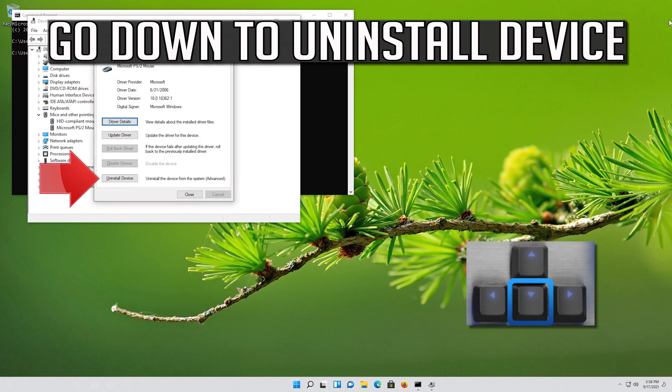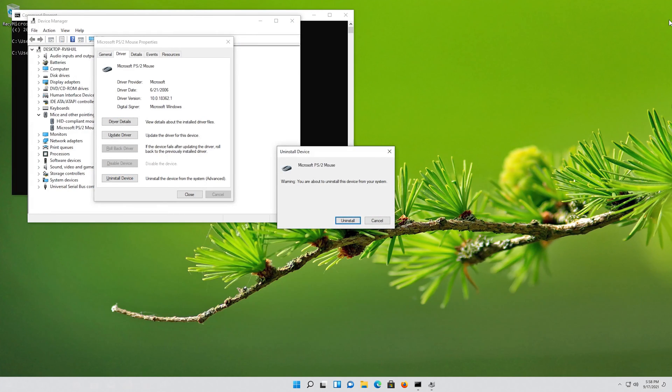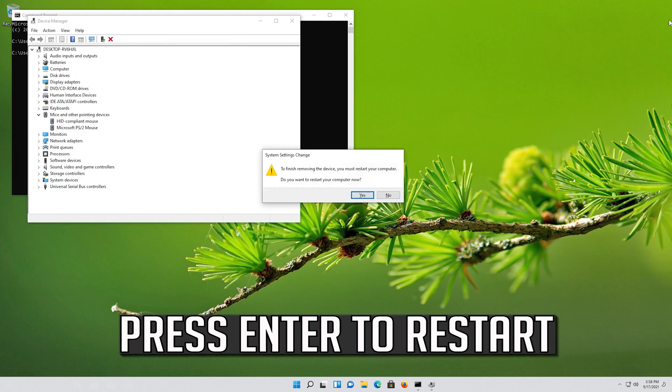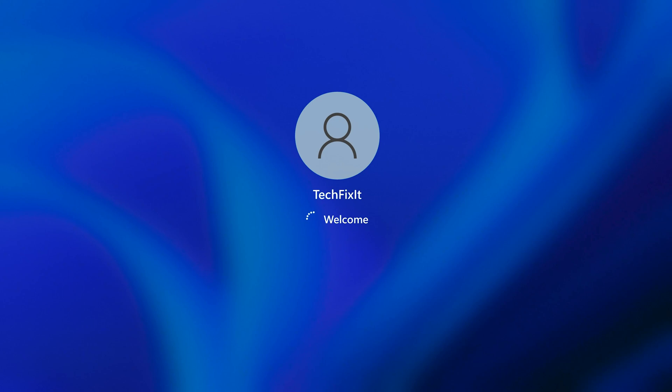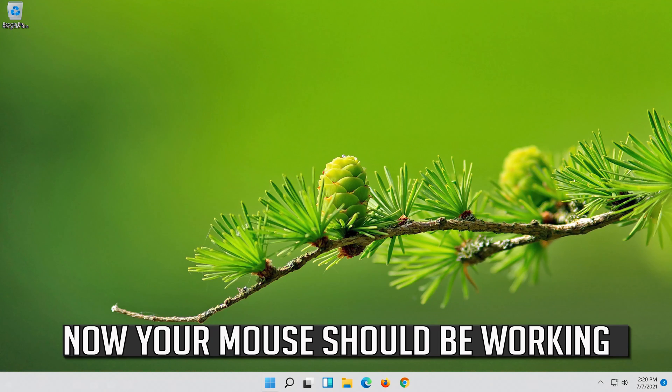If that didn't work, go down to Uninstall Device and press Enter to select it. Press Enter again to uninstall it. Press Enter to restart. Now your problem should be fixed.